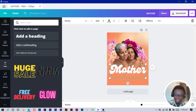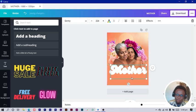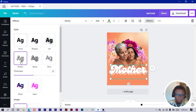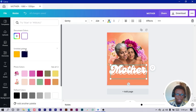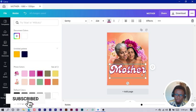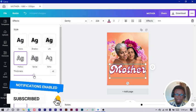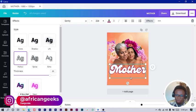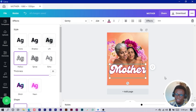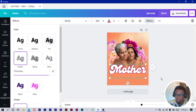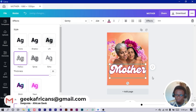I duplicate my text, come to Effects, and choose the Hollow option. Then change the color — Canva has generated some colors for us from the image. I increase the thickness of the hollow effect, then right-click and send it backward so it sits behind the main text. You can see what we have right now — it's very sweet and beautiful. I really love this result.